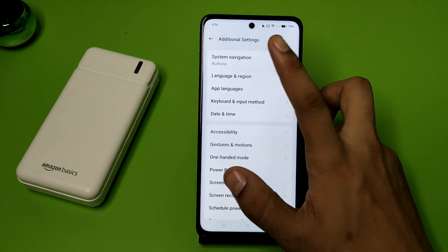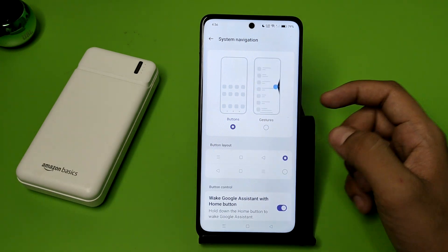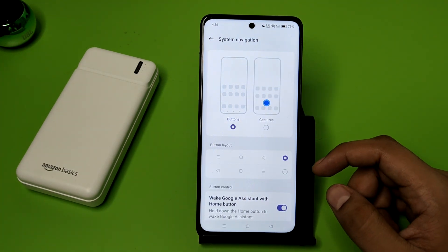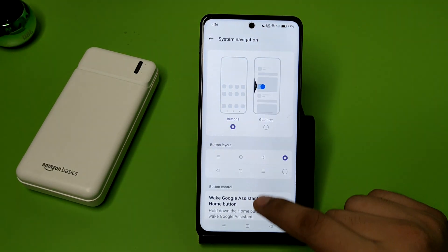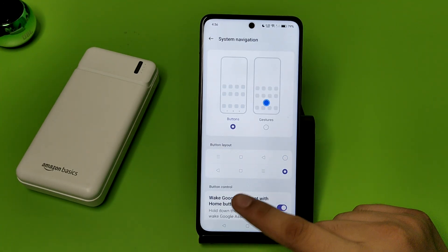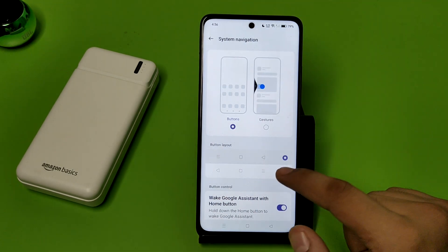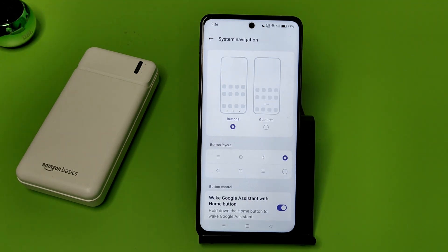Here you will find System Navigation. There are two button layout options — you can see right to left or left to right. If you want to go back, you can click on the left or right option accordingly.